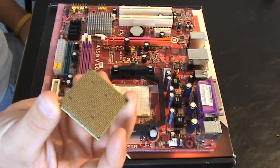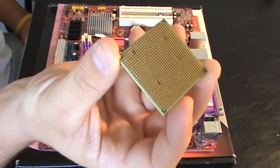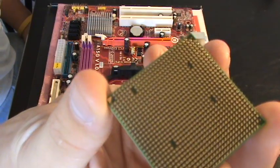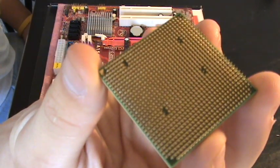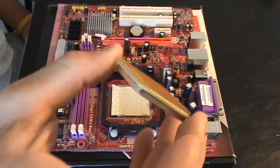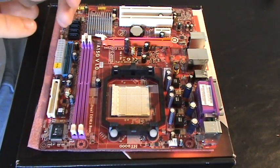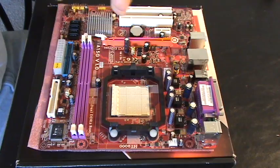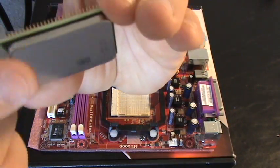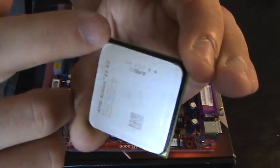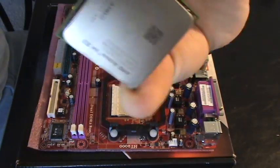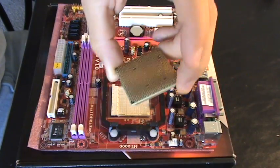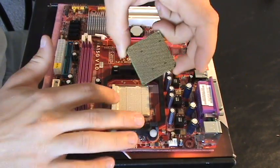Now here is our processor right here. That's the underside of it with all the pins, and this is the top of it. That's what needs to be on top. These pins fit into these holes.